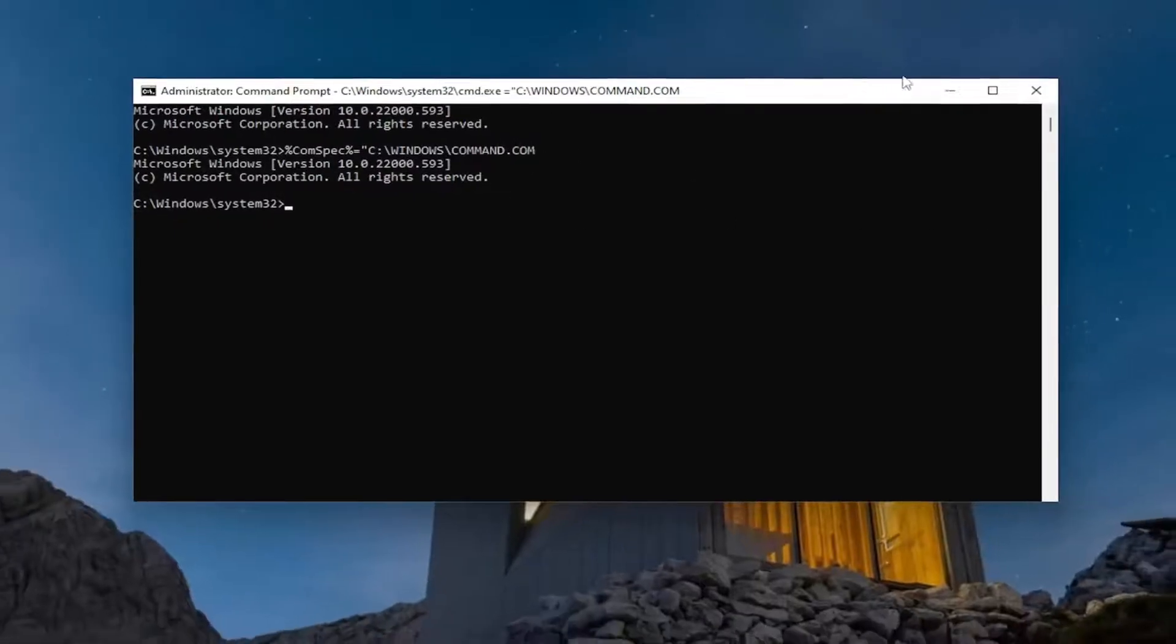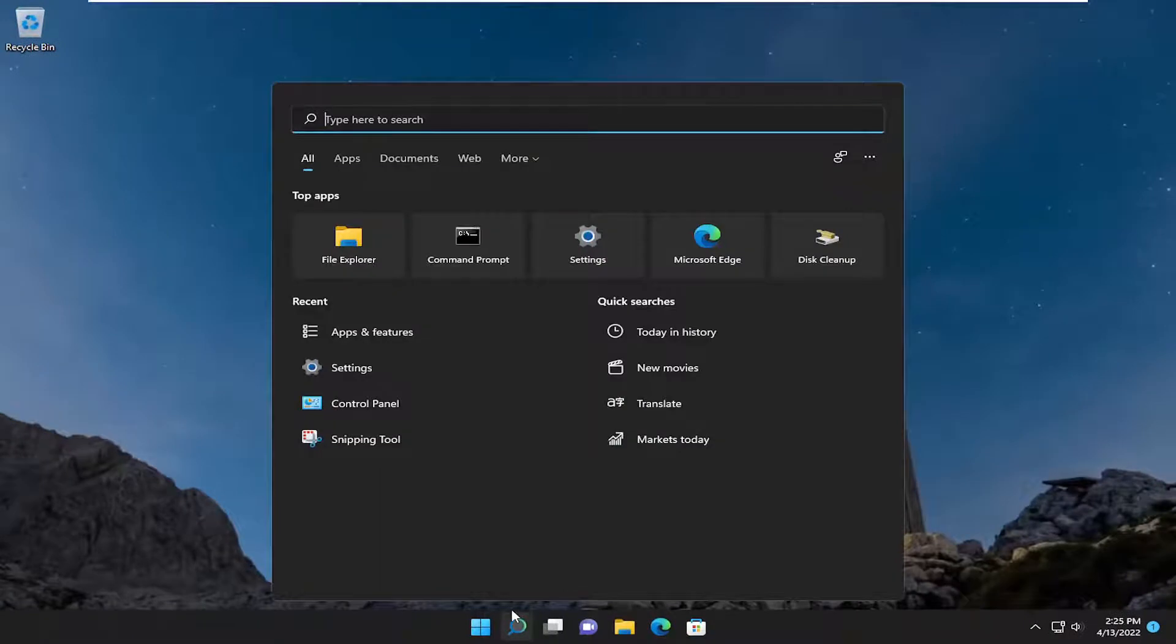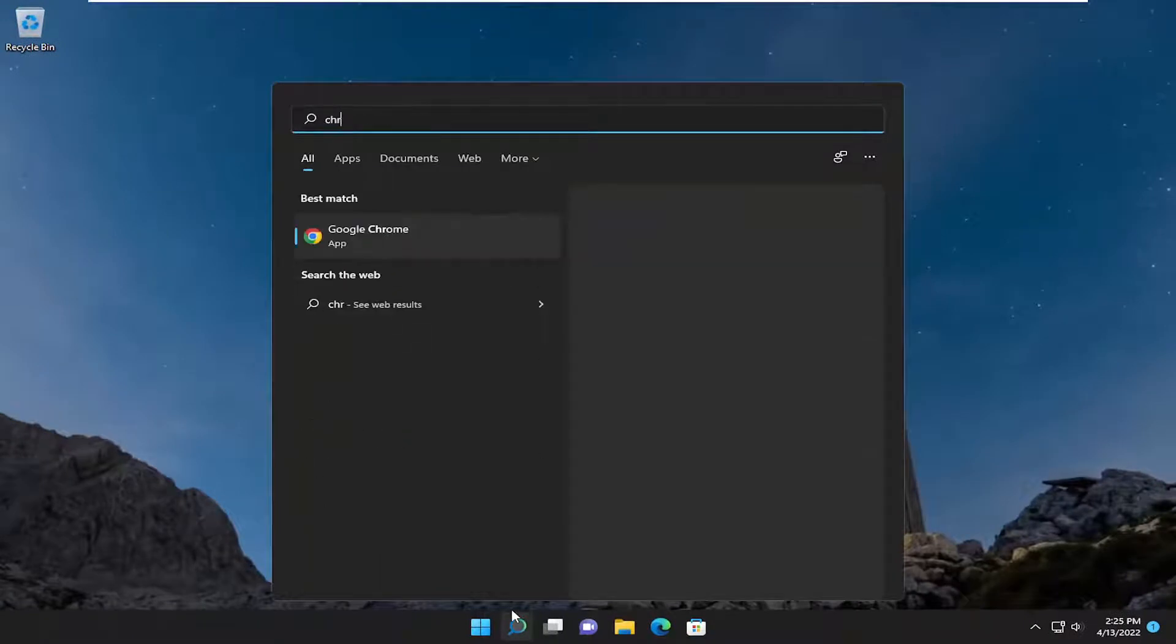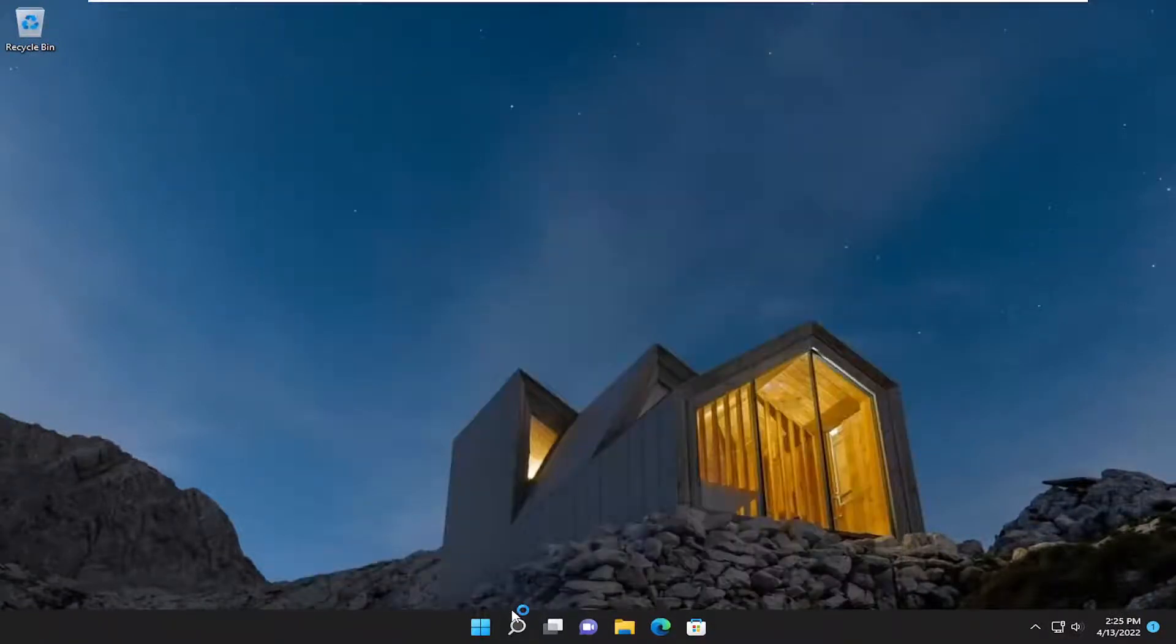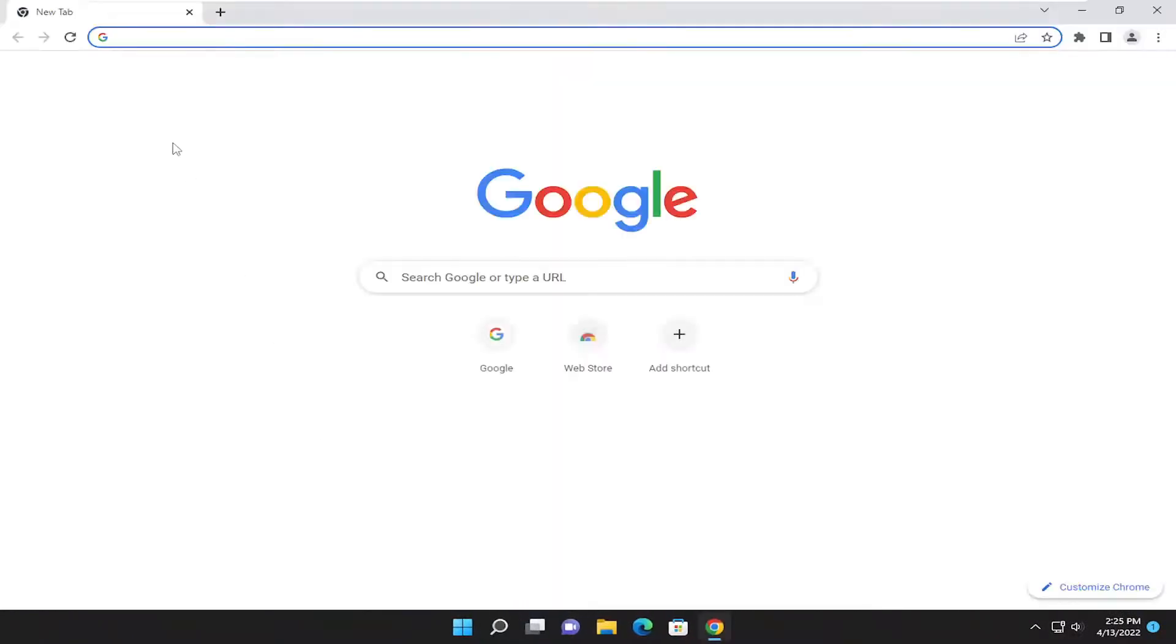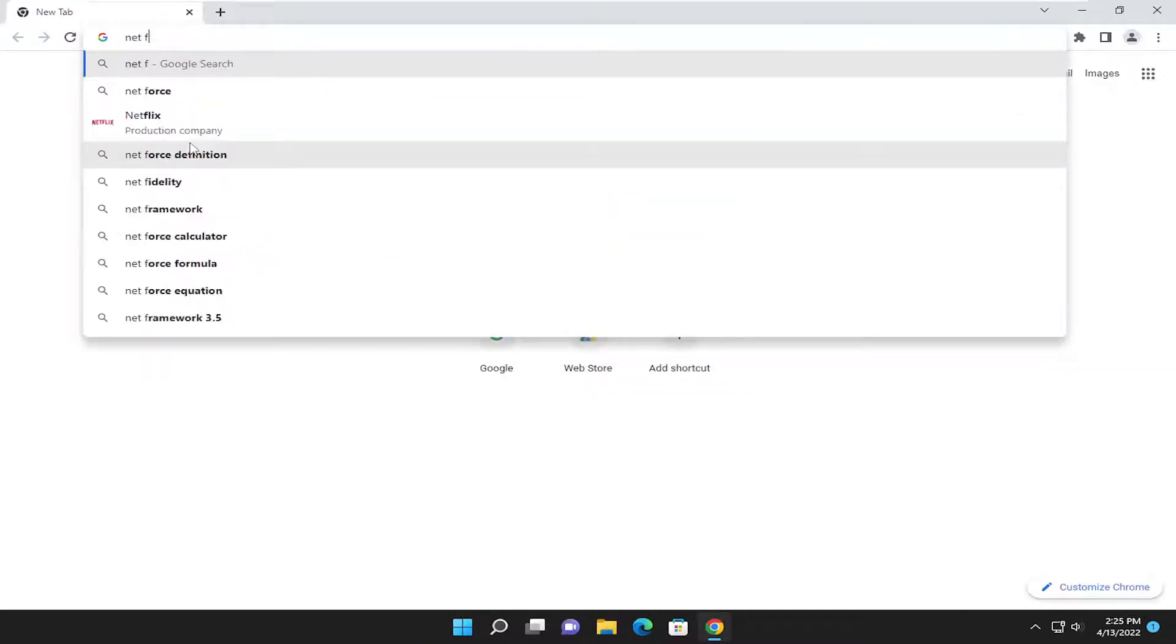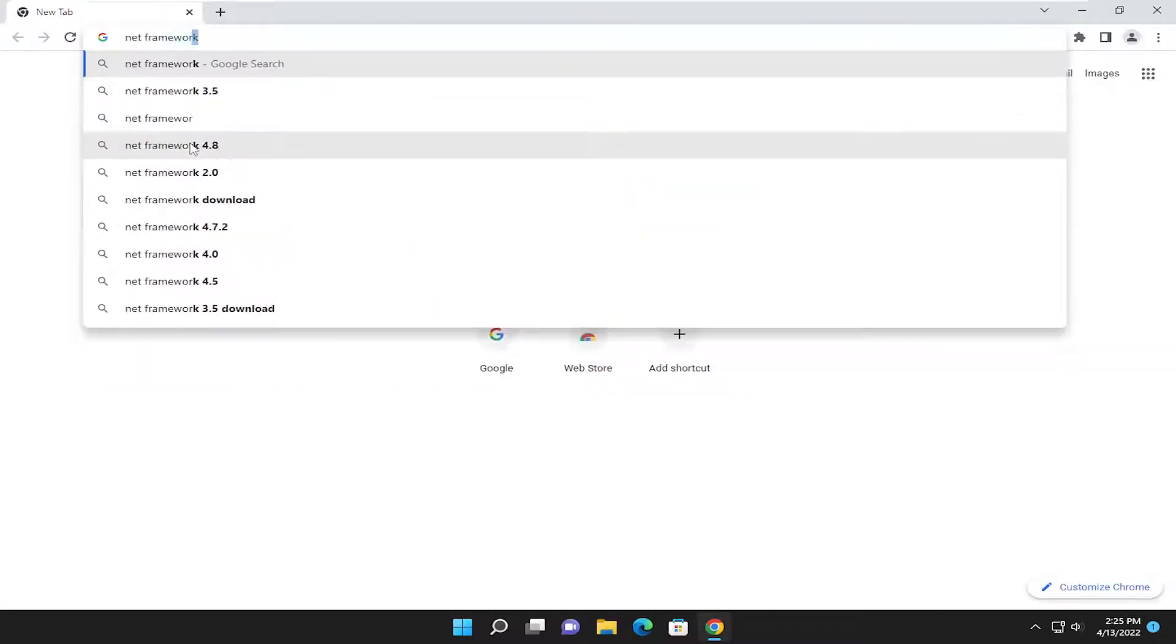Something else we can try here as well, if you close out of there and open up the search menu, we're going to open up a web browser. It doesn't matter which one, but I'm going to open up Google Chrome for today's tutorial. So, I'm going to search for the download .NET framework repair tool.